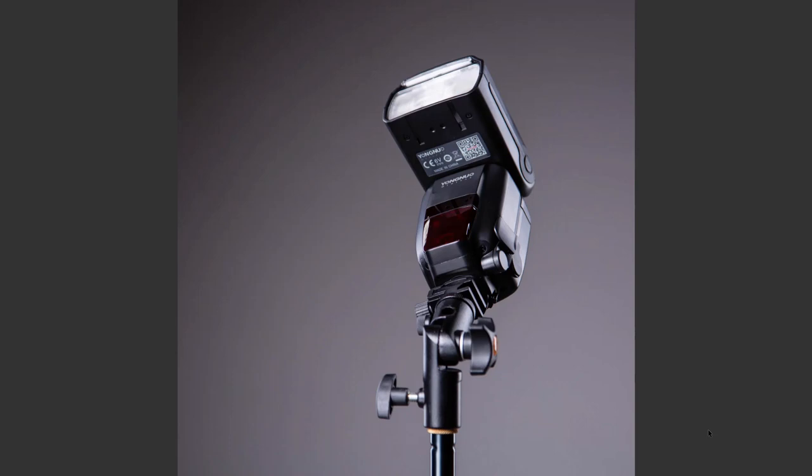And if so, invest into a cold shoe straight away. But make sure the cold shoe that you buy allows you to tilt and maneuver the actual angle of the flash head itself.